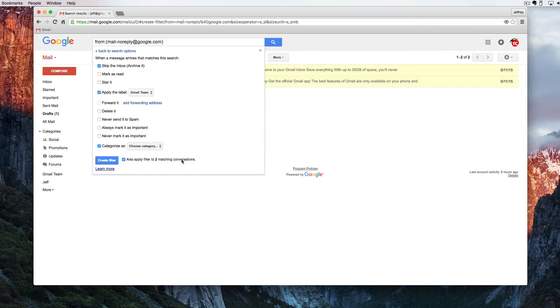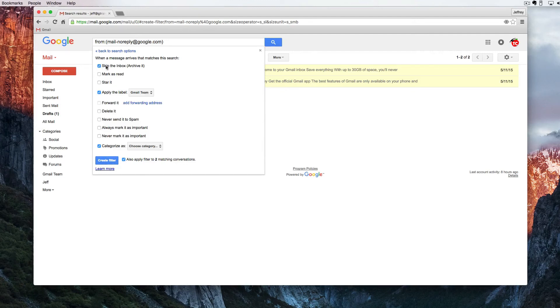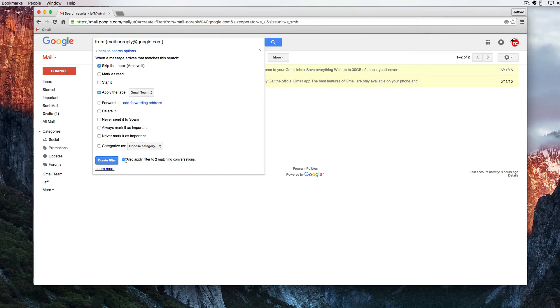Now this is important. This can actually take thousands of emails out of your inbox and automatically organize them under labels. So right here I'm going to skip the inbox, apply the label.